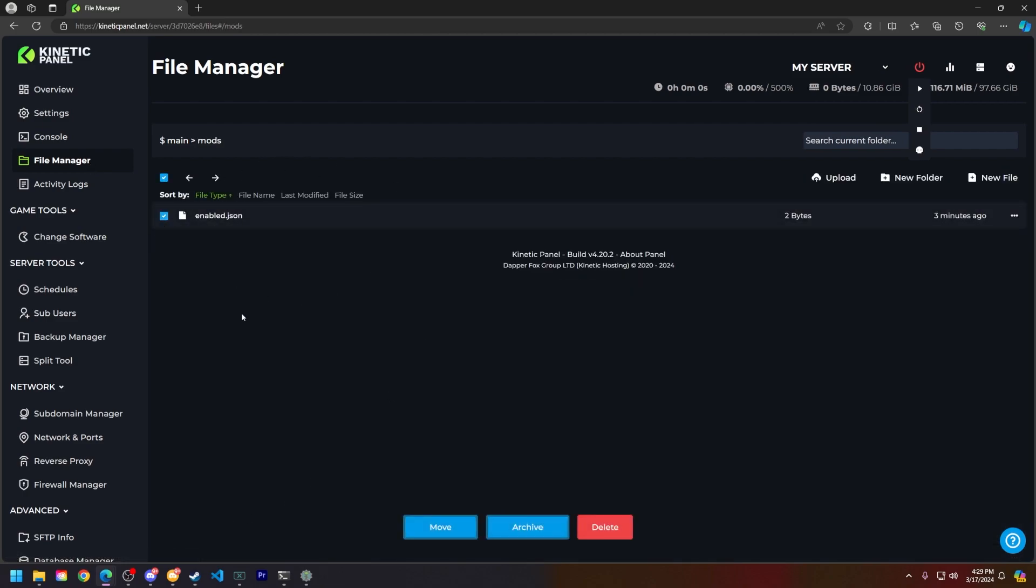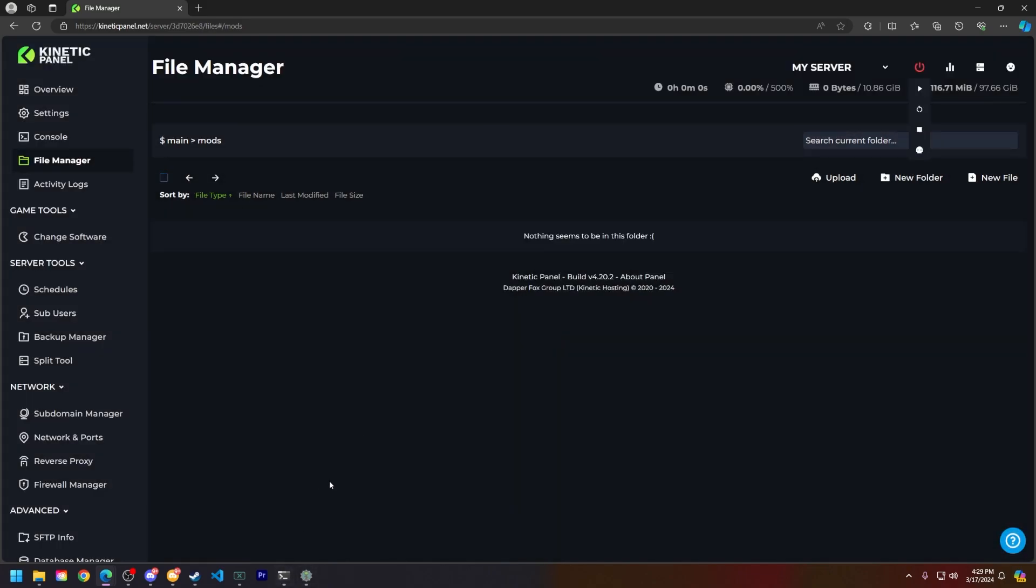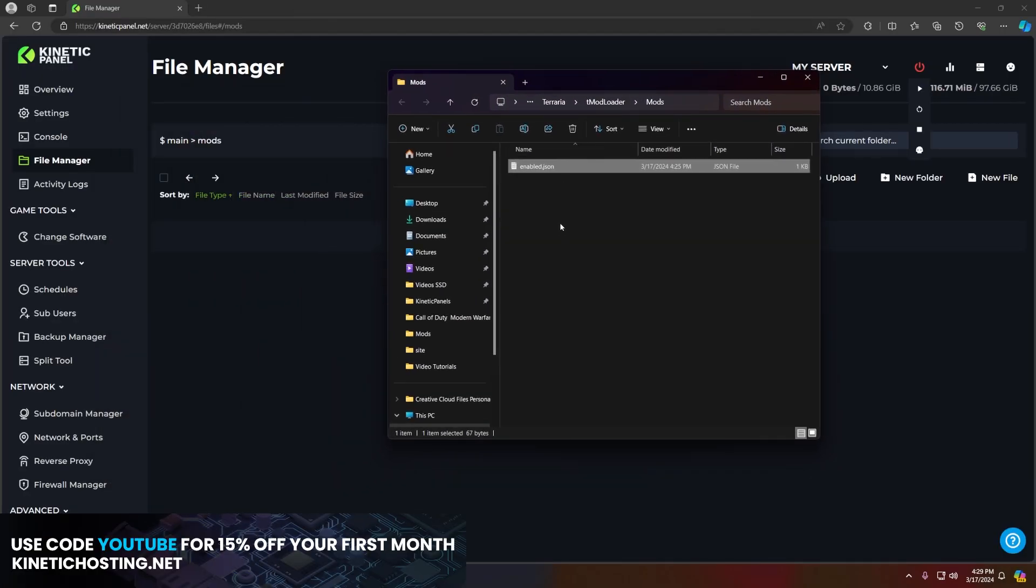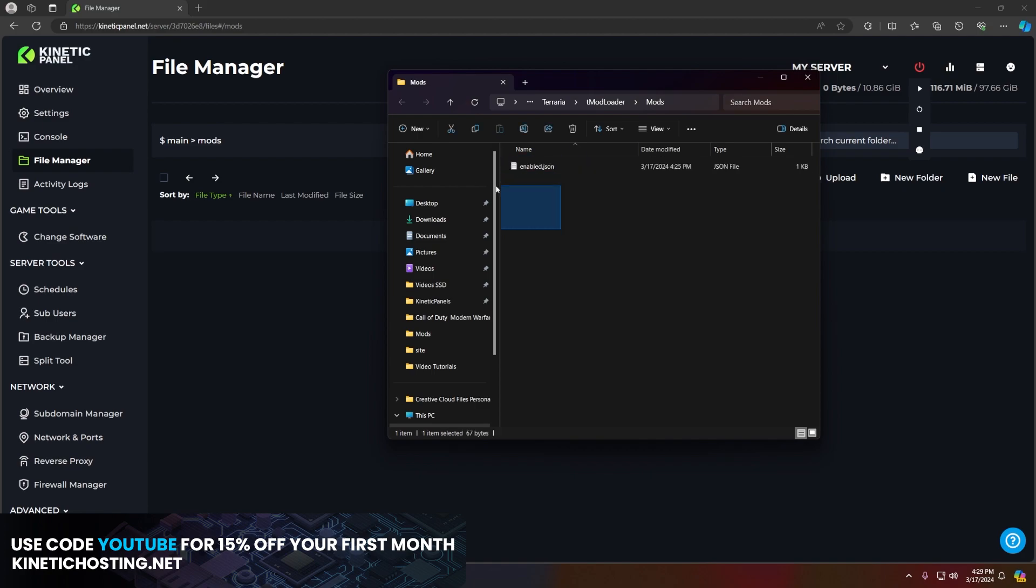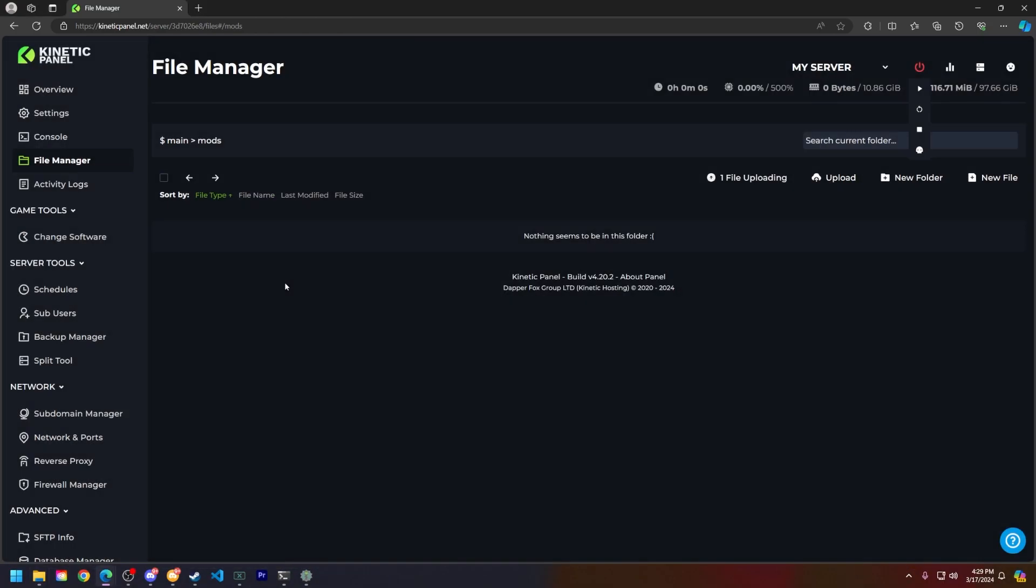Go ahead and just delete that, we don't need it. Then what you're going to do is have that one folder with the enable.json inside of it and drag and drop that into the mods folder. You can see it's right here.